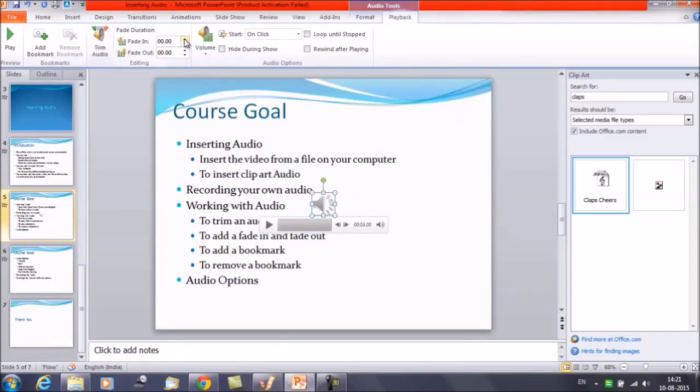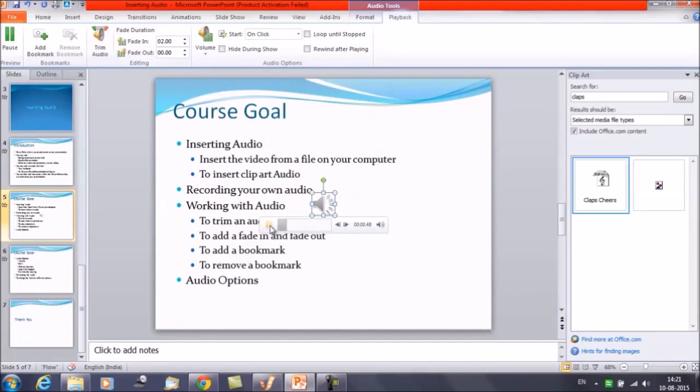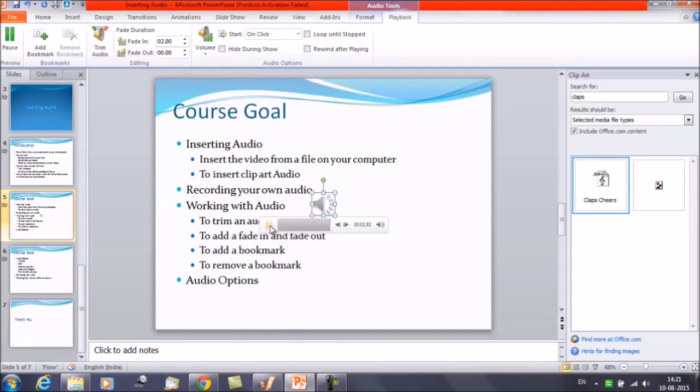So in what time we want to increase that? Let's say two seconds. Now play the audio. The volume of the audio is very less in the beginning and when it has reached two seconds then it's going to increase and it has become maximum. In the similar way if you want to add the fade out option, let's make it zero first.